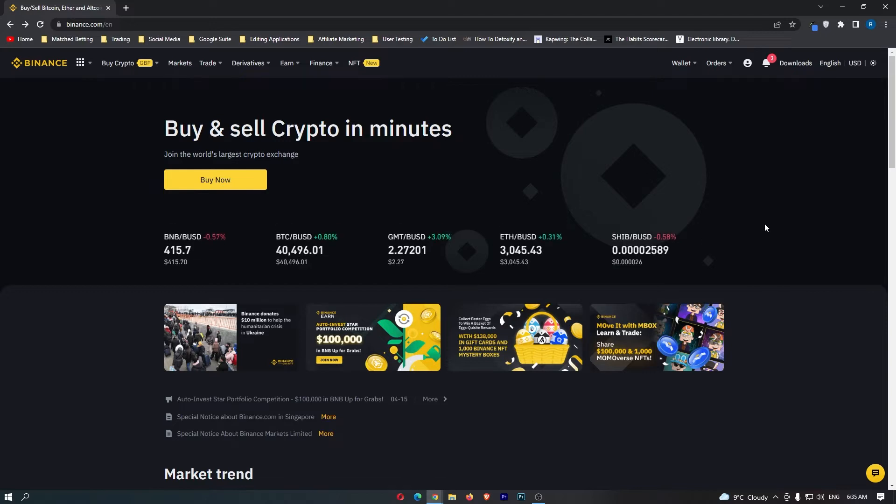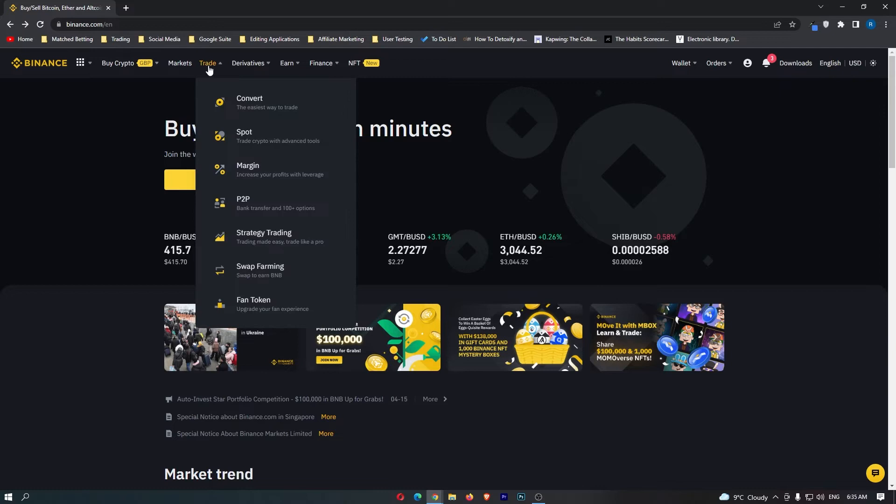First of all, you want to log into your Binance account. Once you are logged in, come up to Trade on this top menu and you can go right down here to Convert.